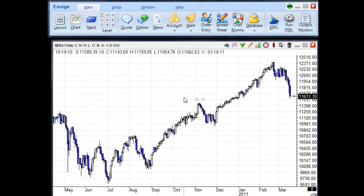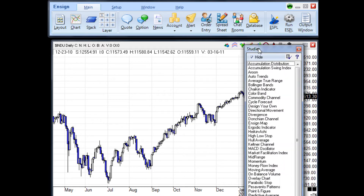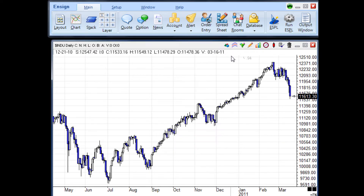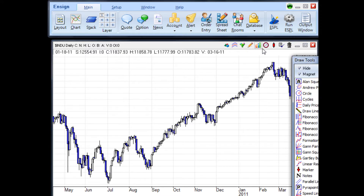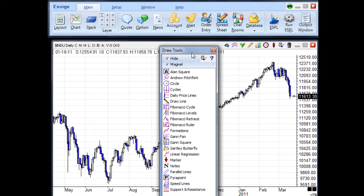You can access the studies and draw tools by clicking on the appropriate buttons on the chart panel. For studies, click the studies button — this will open the studies panel. For draw tools, click the pencil button — this will open the draw tools panel.